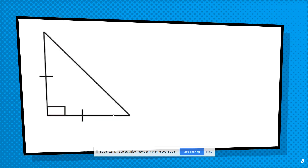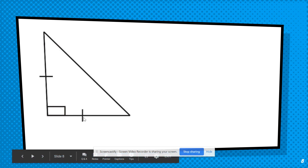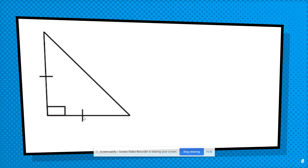Let's practice putting the side name and angle name together. Look at this triangle — you can pause the video if you need to. Question one: are there any sides that are the same length, and if so, how many? Question two: are there any angles that are not acute? You should have noticed two sides marked with congruent markings, meaning those two sides match — that makes it an isosceles triangle. There's also a right angle perpendicular marking, making it a right triangle. So the answer is right isosceles or isosceles right.